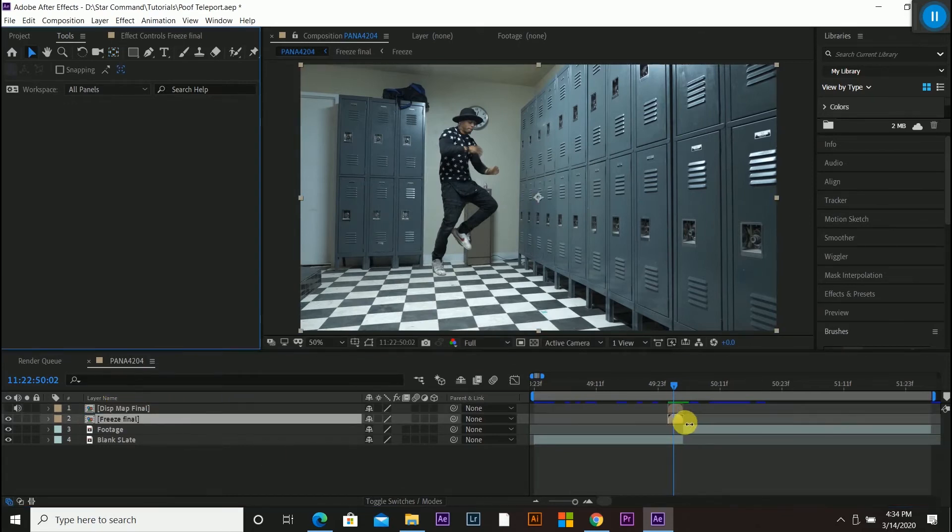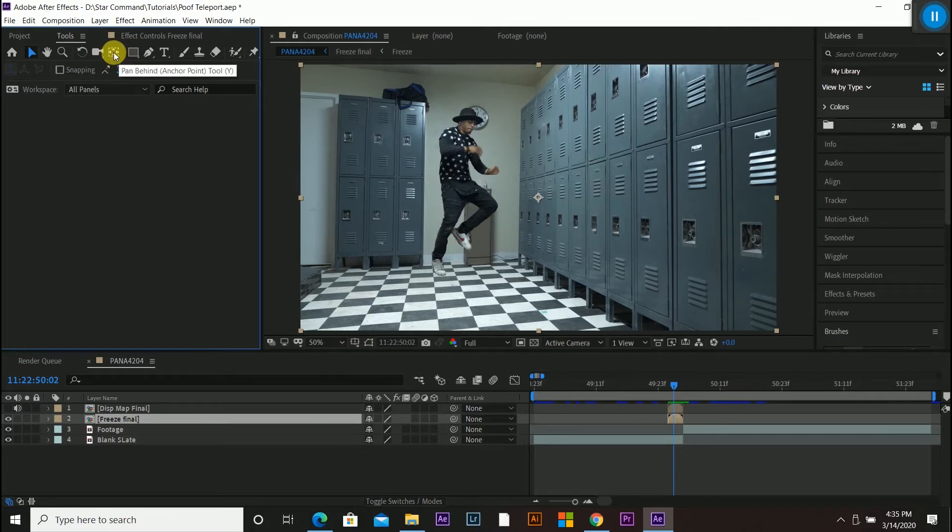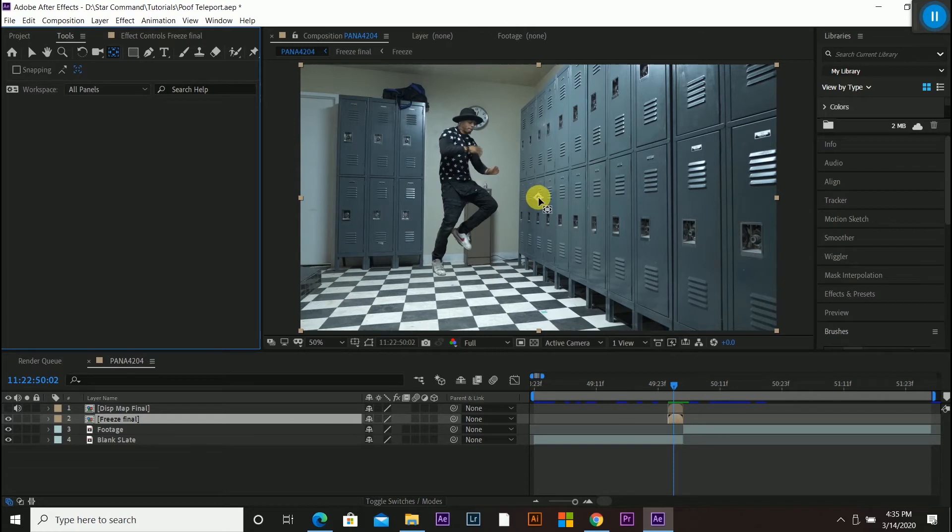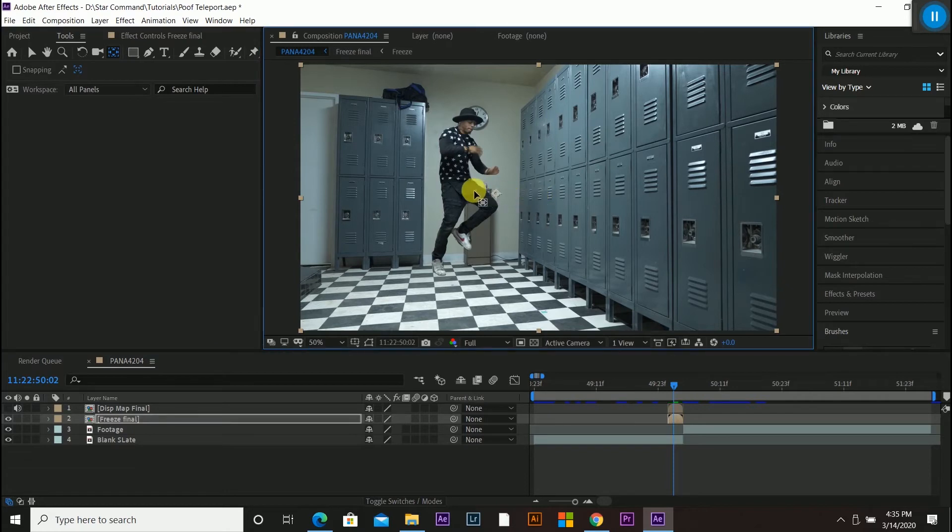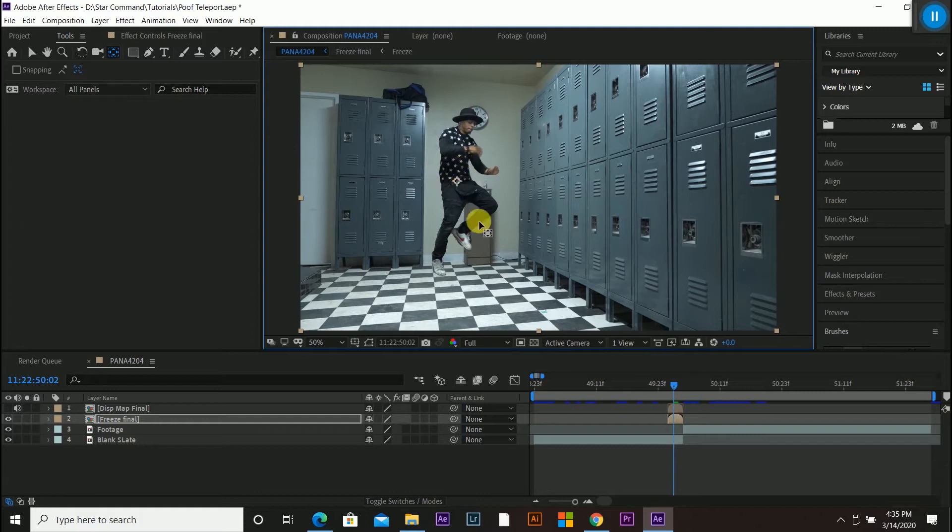So before I go into scaling, I have to go and move the anchor point. So as long as I have this tool pan behind anchor point selected, I can move the anchor point, which is this little circle here, to where I want smooth to come from. So I'll say I wanted him to warp from right here where his stomach is. I can have it there. If I did want him to warp from over here, I'd leave it there.